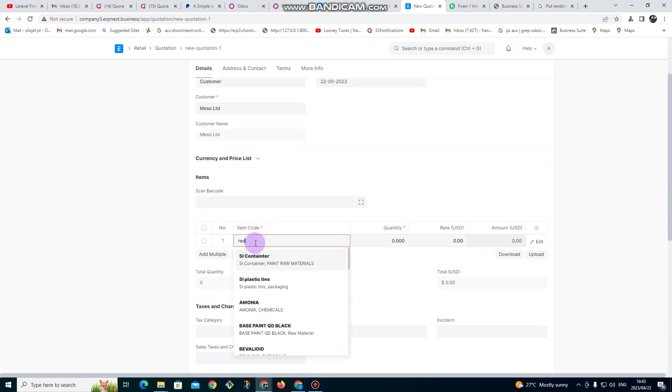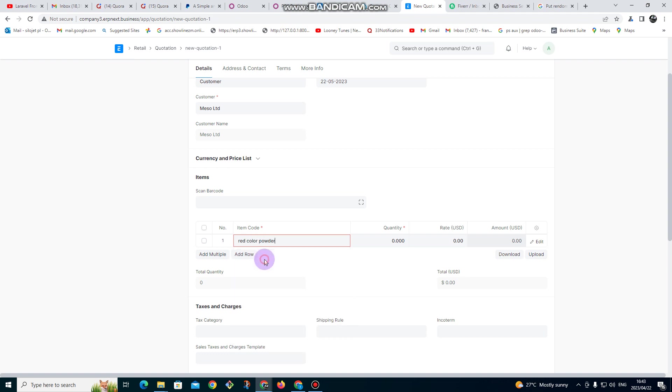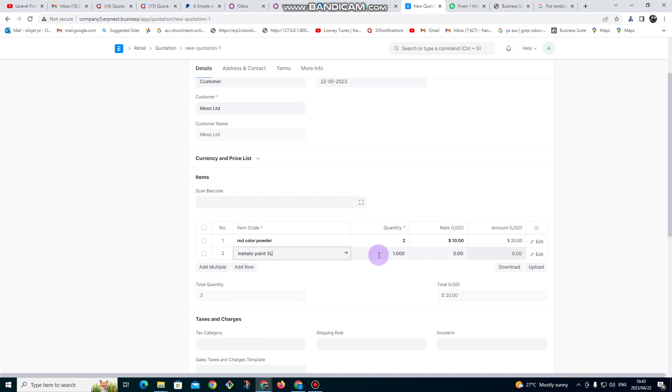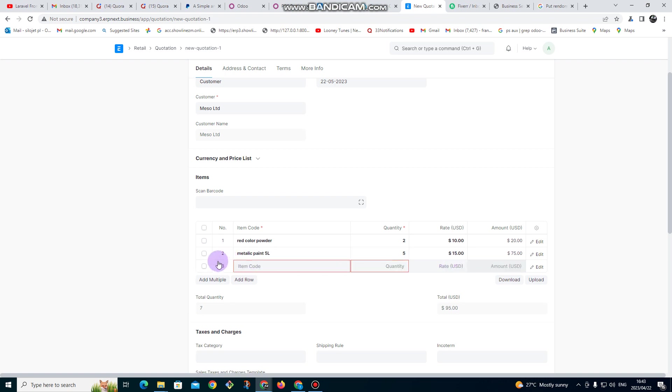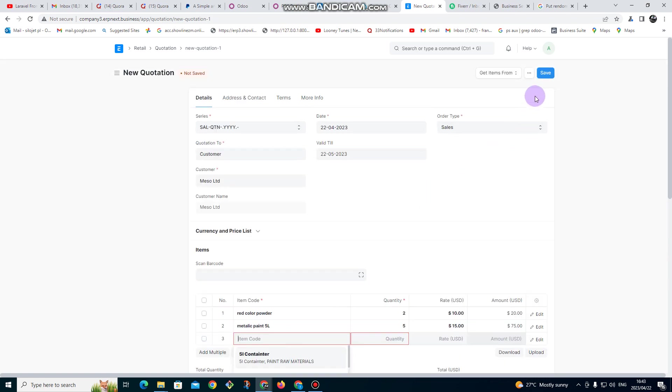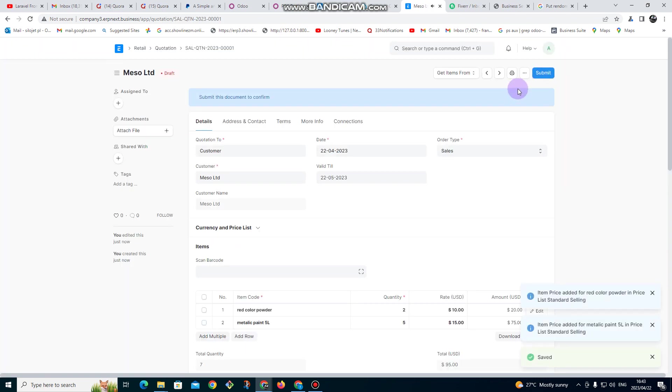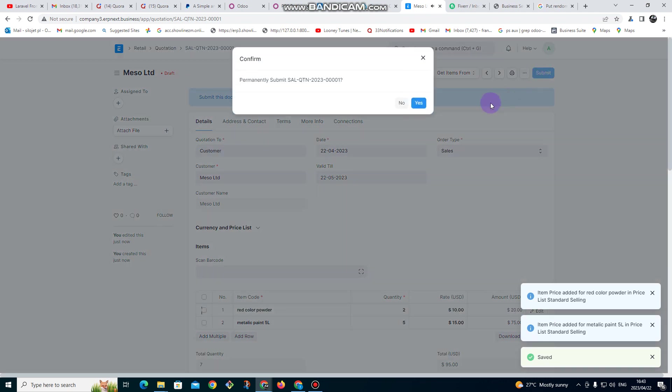I'm going to add red powder - quantity two, and then price I'm going to do at $10 each. I click on add row to get another one. Metallic paint - I'm going to add quantity five and I'm going to put price at $15. You can see the total. Then click on save and then click on submit.